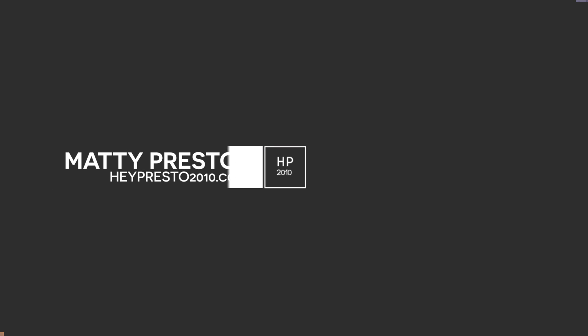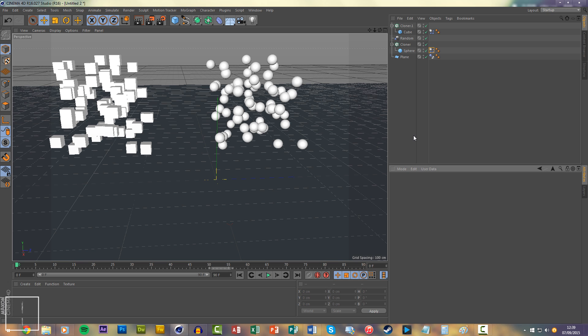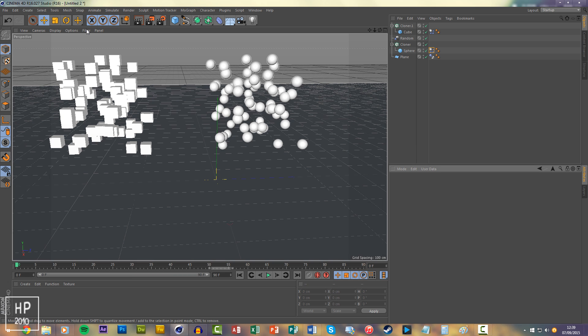Hi, it's Matty here from heypresso2010.co.uk and today I've got a really useful tutorial for you on bake dynamics. Basically, when you bake something it's almost caching the movement of it. As you'll see, these cloner objects have